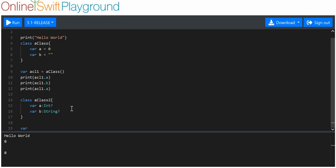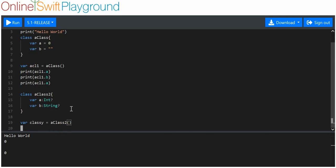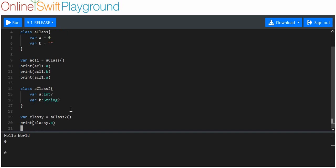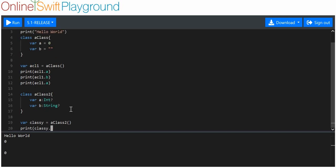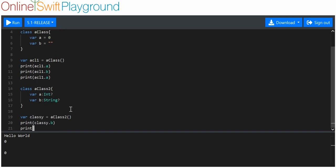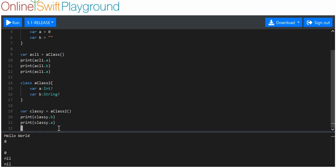So we'll say variable 'class e' is equal to a class two. We'll print class e.a and class e.b, and we've got two nil values, which is cool. Now we don't have a predetermined value — we've just got nil.